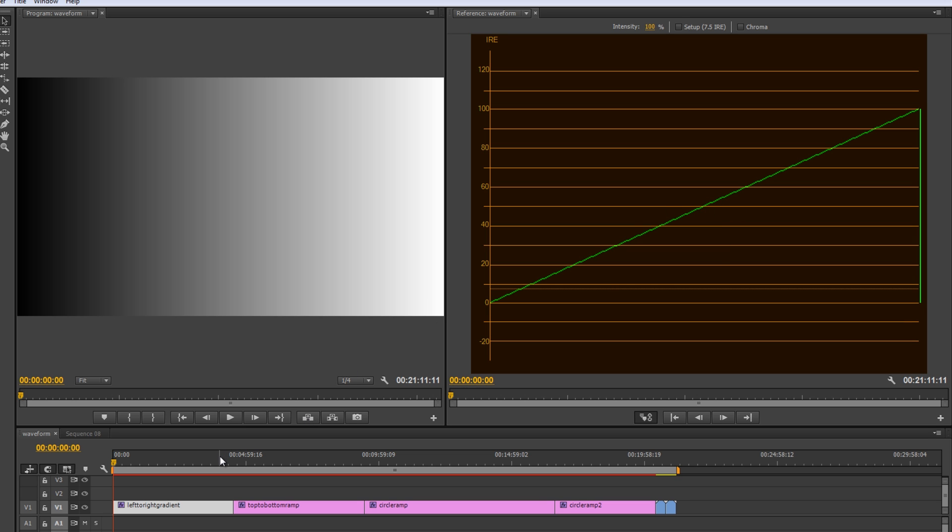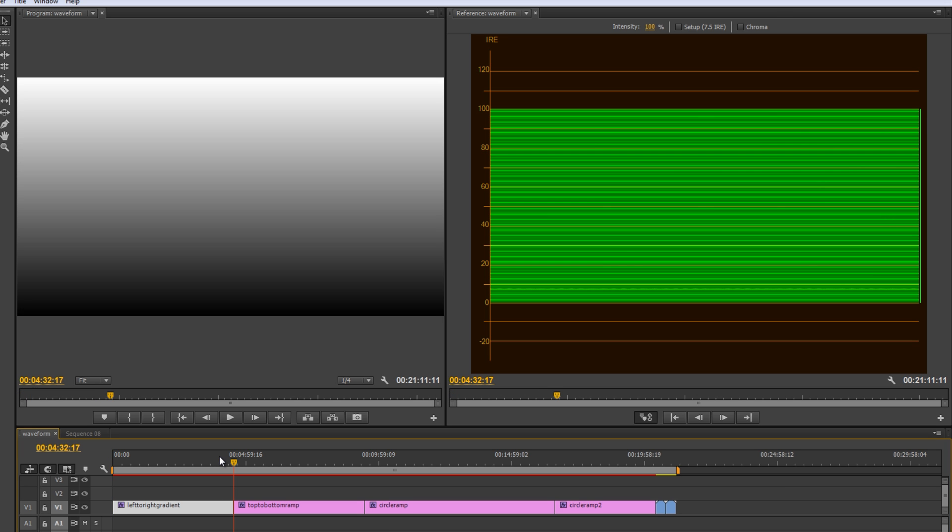So, let's move on to a different type of ramp or gradient to show you the difference here. Same idea where we have a white to black gradient, but considerably different result on the waveform monitor.